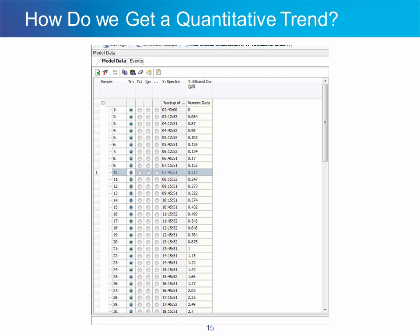In an actual implementation, the calibration would be tested on subsequent runs to ensure the calibration standards are representative. If the model worked for the tests, it could be put into service and used for as long as possible. Usually a calibration is used for months or in some cases years. During this time it is periodically tested to see if maintenance is needed. Maintenance usually requires adding or substituting new calibration standards or correction factors to keep the model working properly.